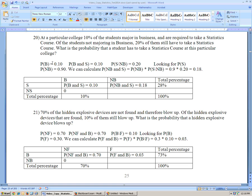If the probability of business is 10%, the probability of not business is 90%. We can calculate the probability of not business and statistics by multiplying those two things together. That's 90% times 20%, which gives us 18%. We already know that probability of business and statistics is 10%, so the probability of statistics is these two added together, or 28%.